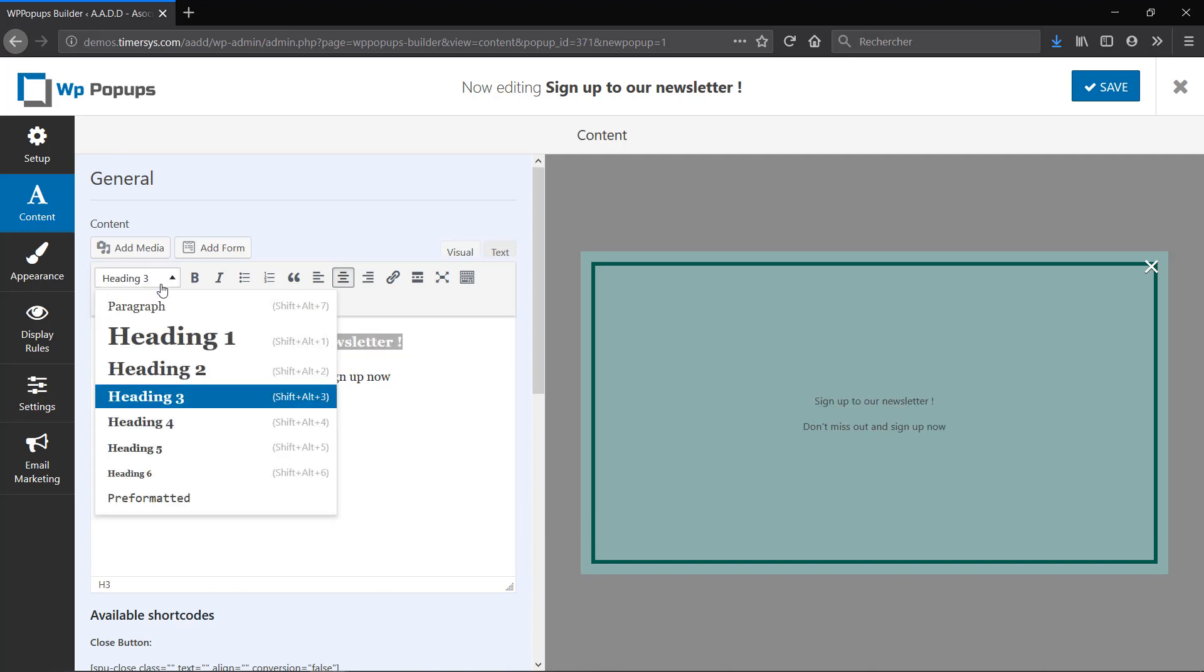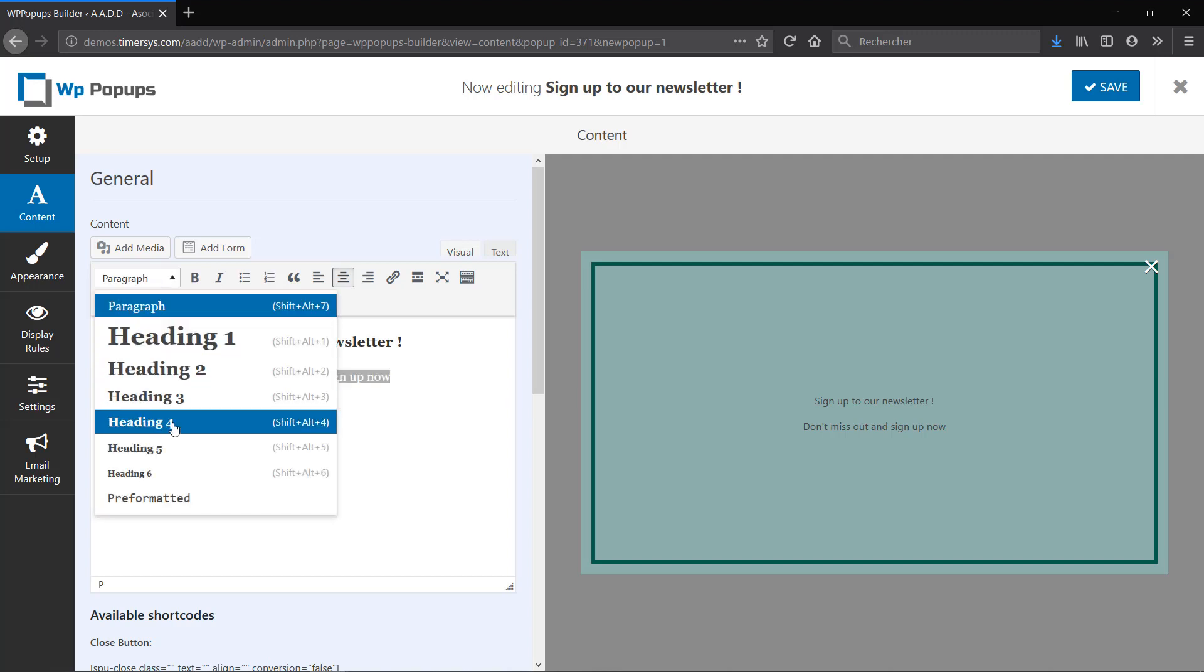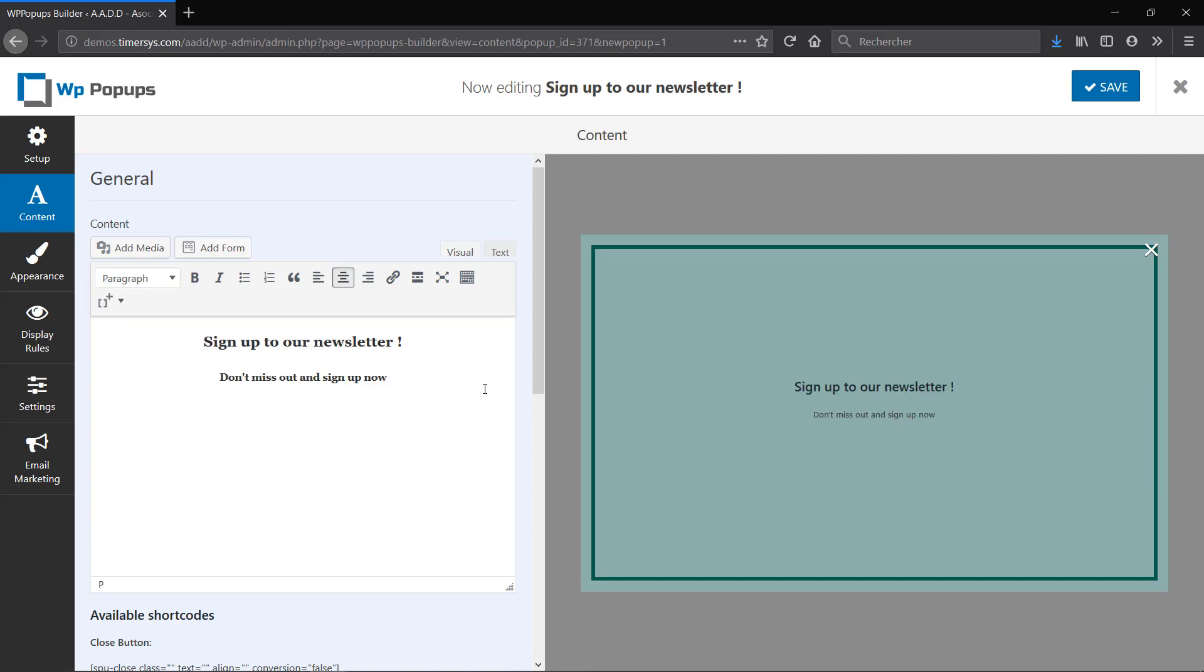I'm going to leave my title as a heading 3 and I'm going to set my other text as heading 5. Now under it I'm going to add a form so that people can enter their email.